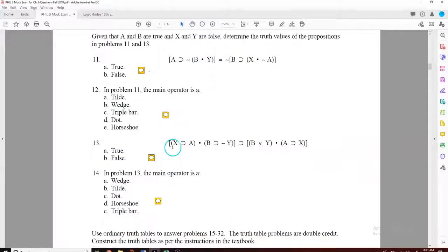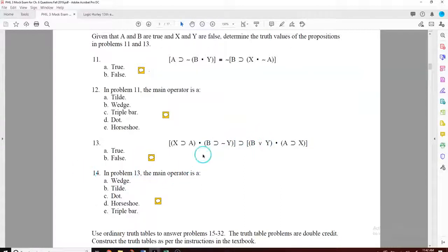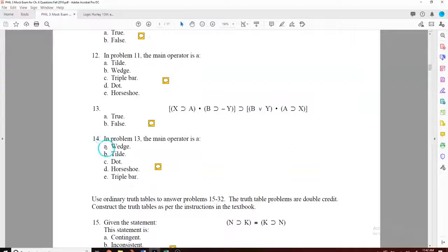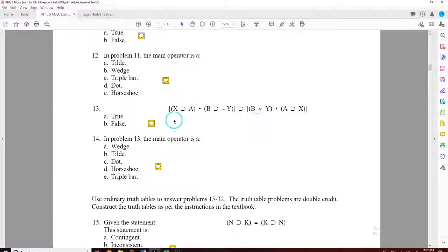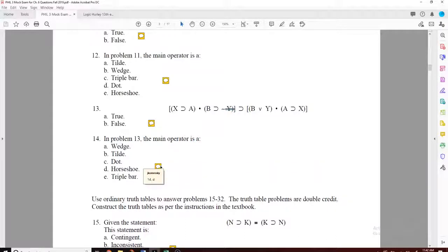Thirteen is the same as eleven. Anytime you have X or Y put F; A or B put T. Substitute all the letters for truth values, solve, and the answer is B — the whole thing is false. For twelve and fourteen, which ask just 'what's the main operator', those are easy points. For twelve: the main operator is the triple bar — you get points there. For fourteen: you have two large bracket expressions and the main operator between them is the horseshoe. That's the right answer.